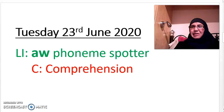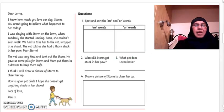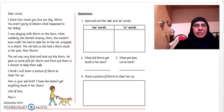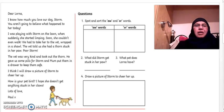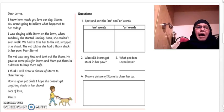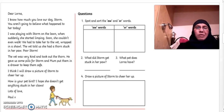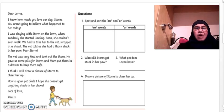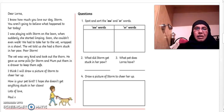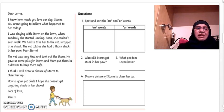Let's read through it together. Dear Lorna, I know how much you love our dog Storm. You are going to believe what's happened to her today. I was playing with Storm on the lawn when suddenly she started limping. Soon she couldn't even walk. We had to take her to the vet wrapped in a shawl.